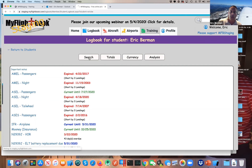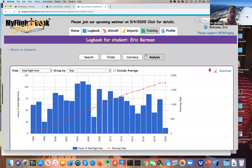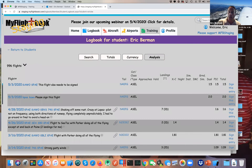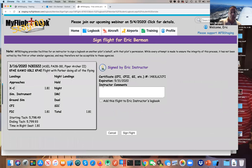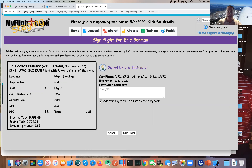Clicking View Logbook shows 'Logbook for student Eric Berman.' I can see the student's flights, totals, currency, and do analysis — the same stuff you can do for your own flights. Each entry has a 'Sign This Entry' link so I can sign any flight not already signed. I can put in my comments, and I can even check a box to add this flight to my logbook — it's smart and reverses things like dual time to CFI time.